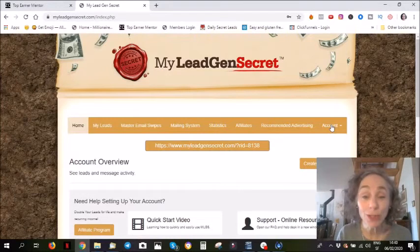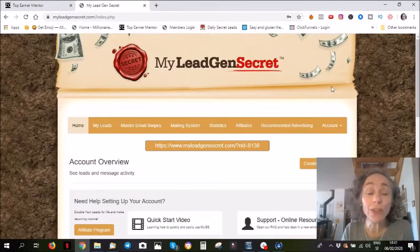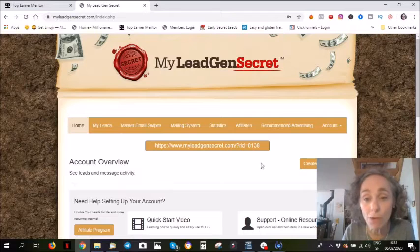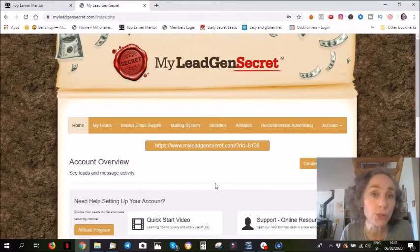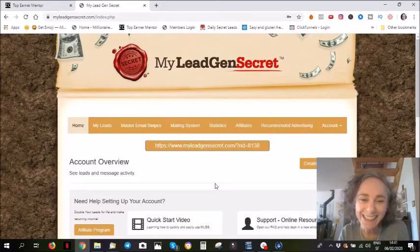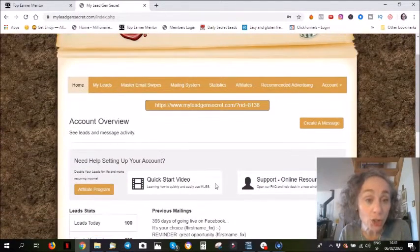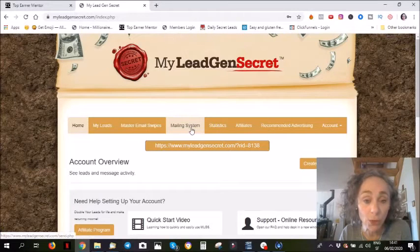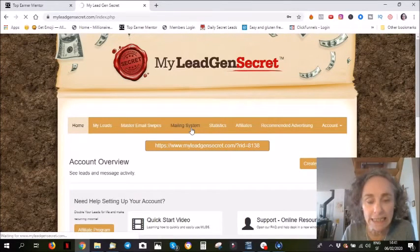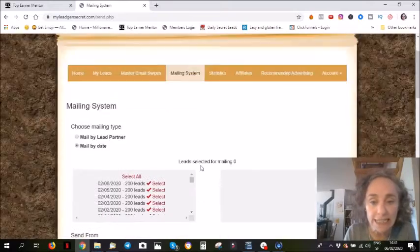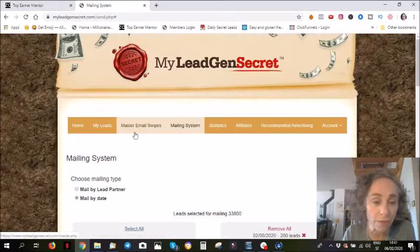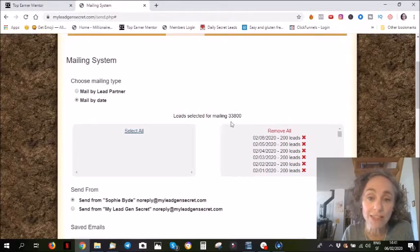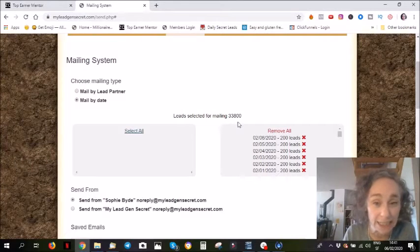So as usual, the first thing I will show you, now I'm in my back office, this is my affiliate link with my affiliate number. I will first show you my leads. If I go into the mailing system, you'll see the number of leads I have. If I select all of these, I have 33,800 leads.